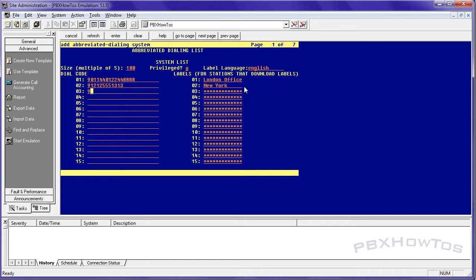Let's say we're in Arizona. So I'm going to say 9-4-8-0-5-5-5-1-4-1-4. This is the Tempe office.